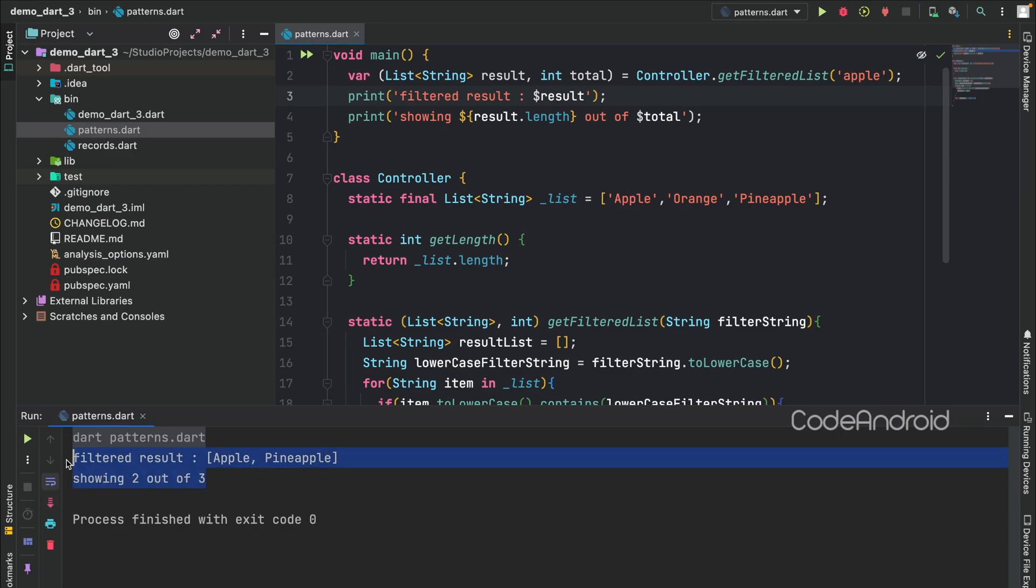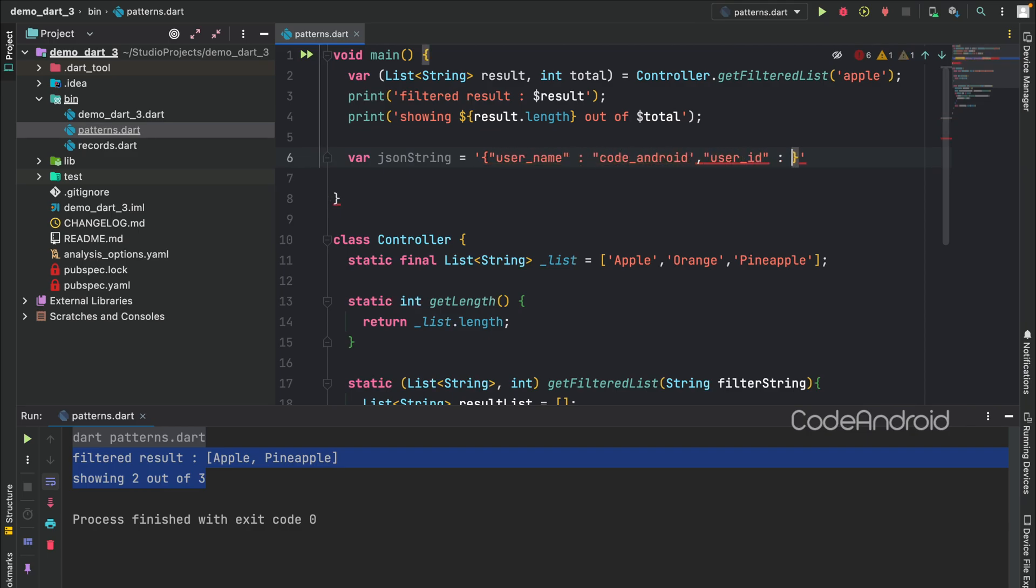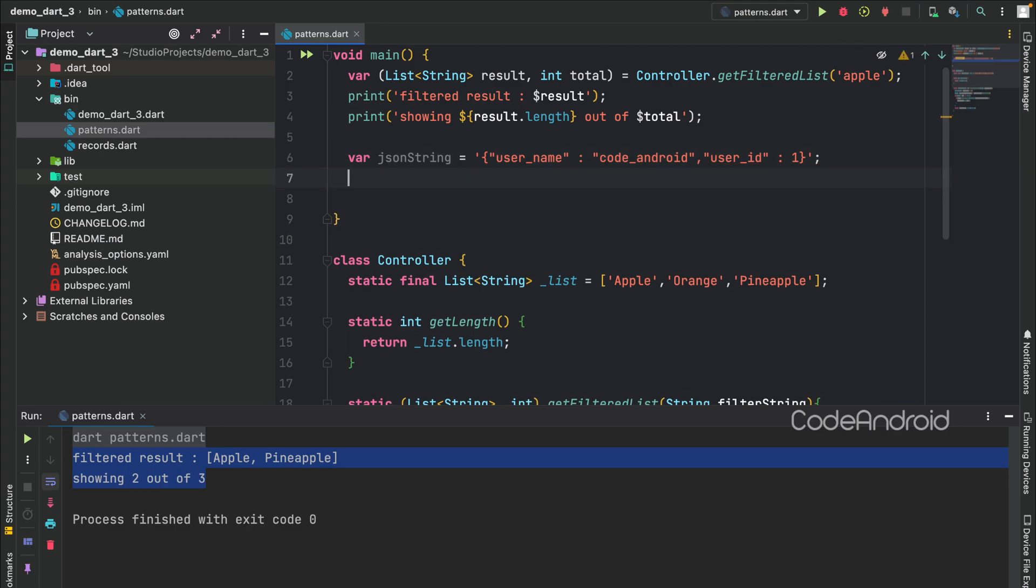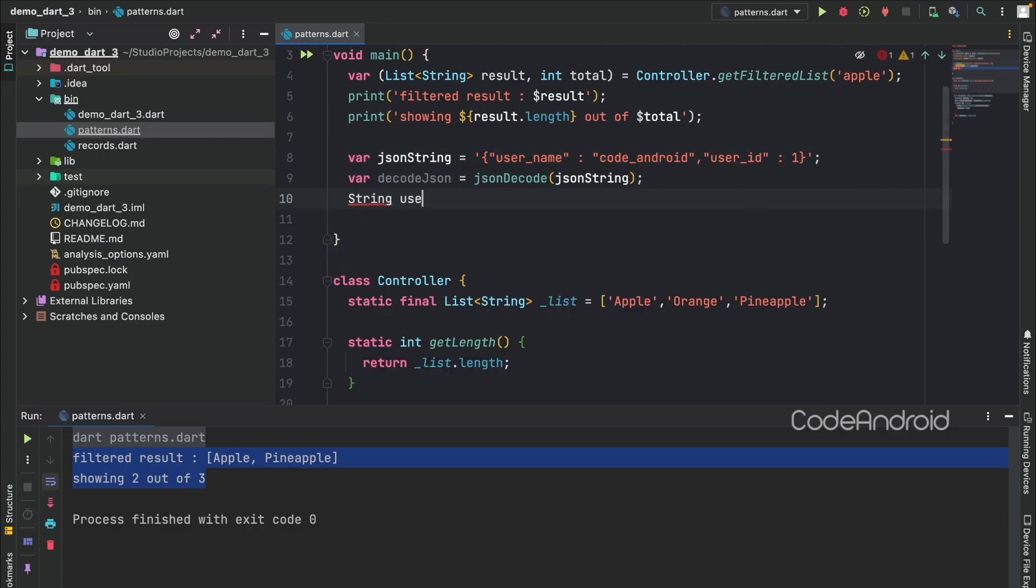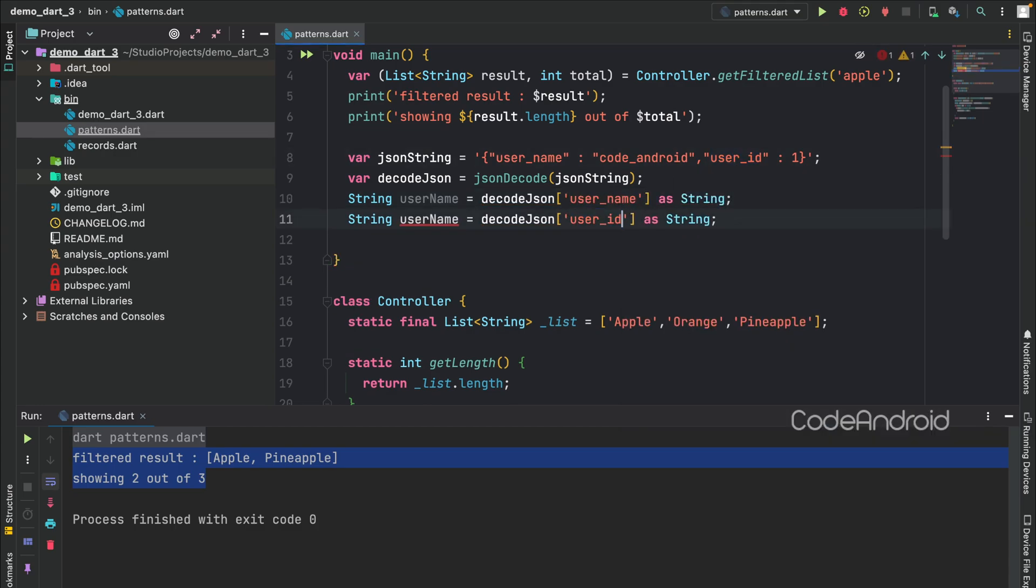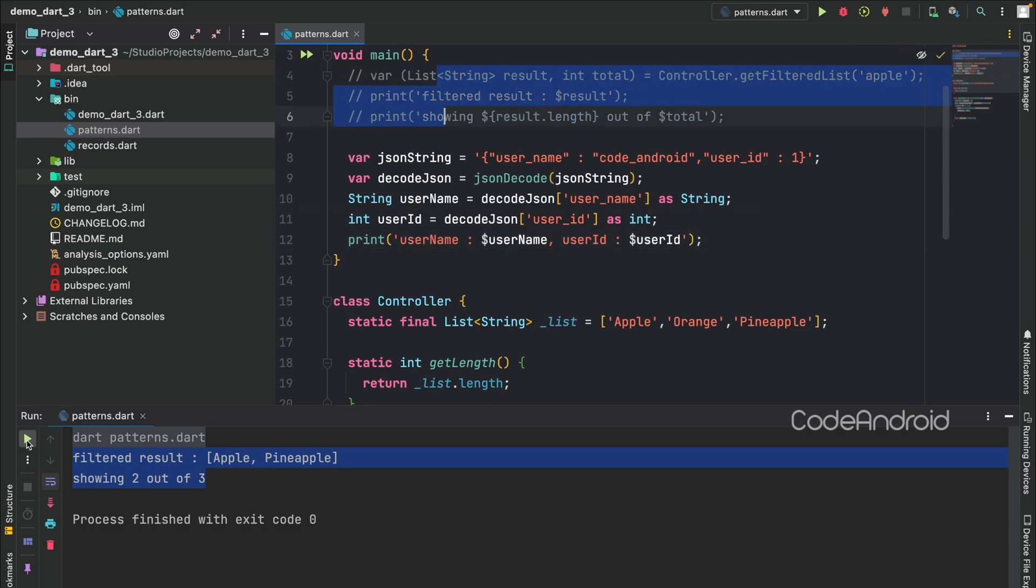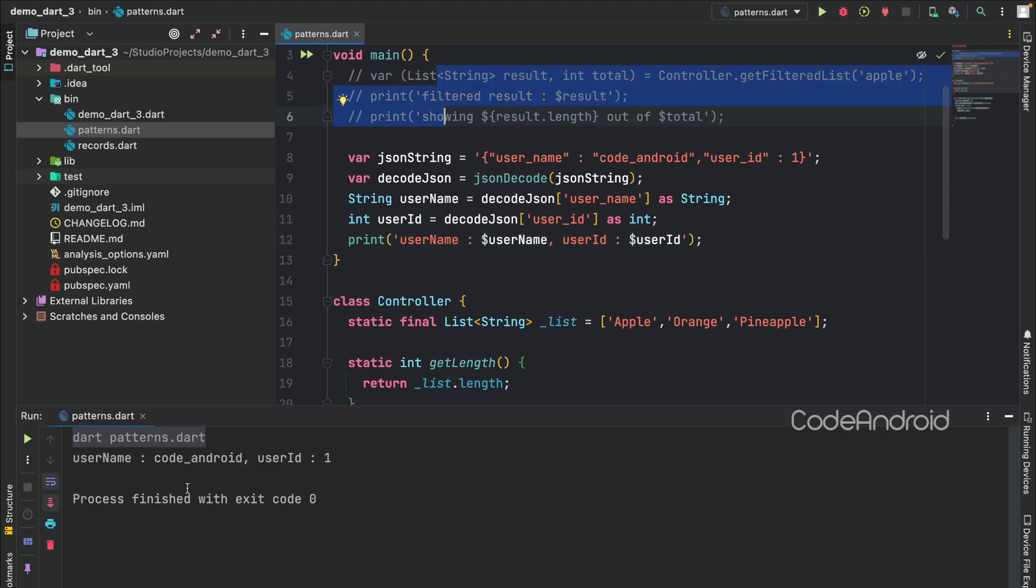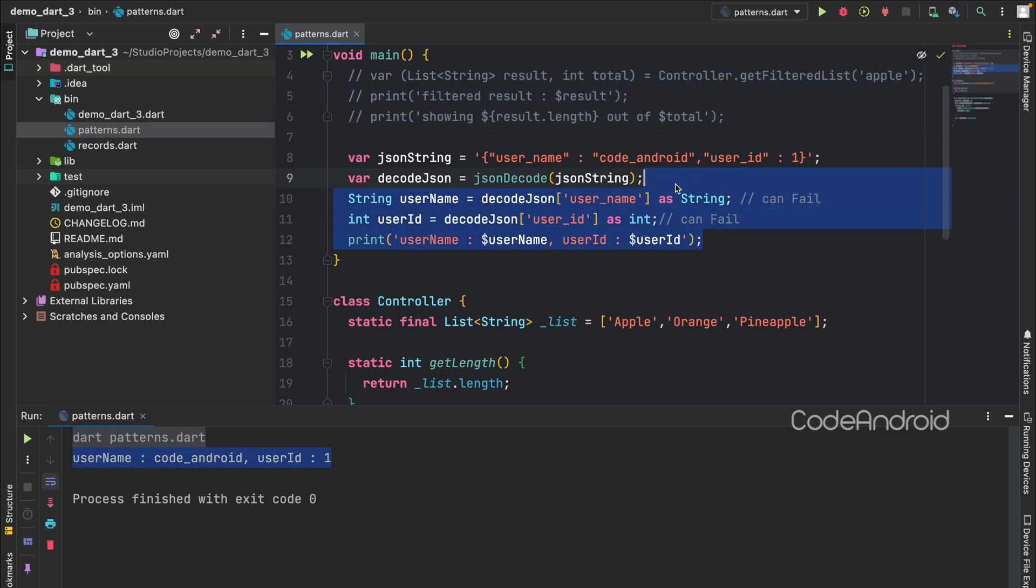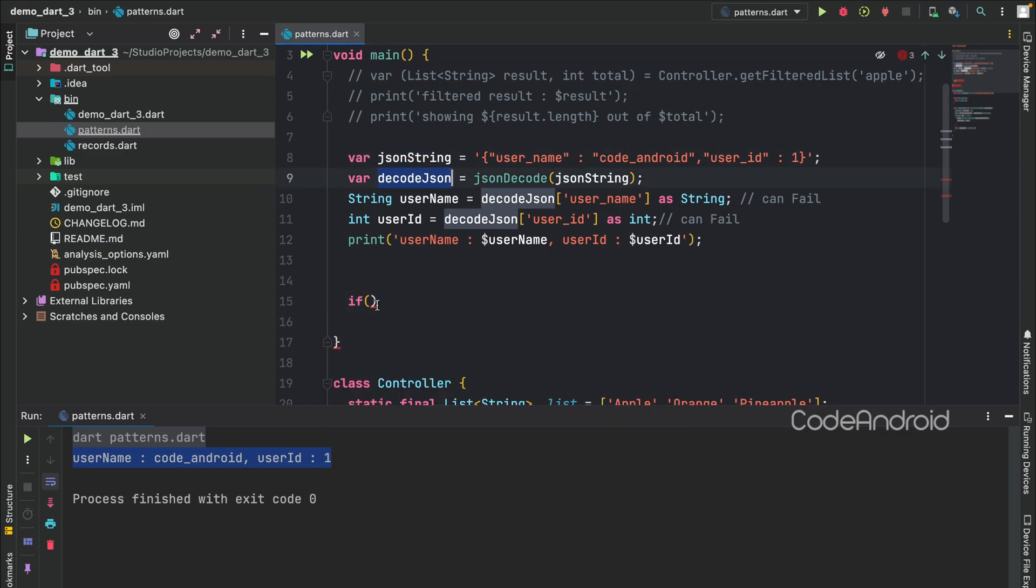We can do more with this pattern. Consider we are getting a JSON string. From this, we need to separate username and user ID. Usually, we decode this using JSON decode, then store it into a variable by typecasting. You can see this is working fine, but these typecasting can fail. Because we are not checking the variable type and then casting it.